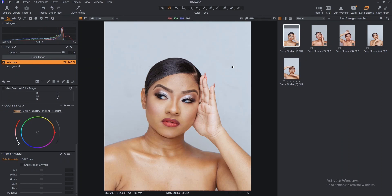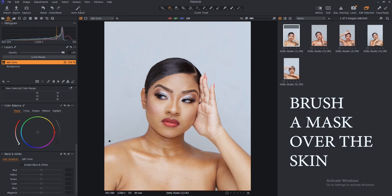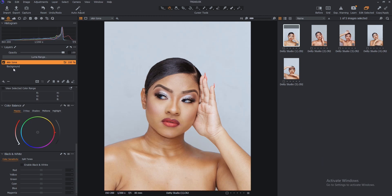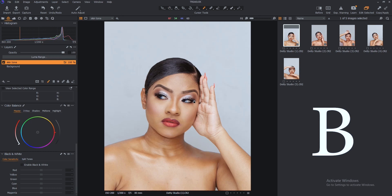I don't want to touch the background — I want to leave it as it is. There's nothing wrong with the background; I just want to retouch the skin. The next thing you want to do is brush a mask over the skin. By brushing the mask over the skin, we are going to separate the skin from the background so that we can work on the skin independently. To do that, press B on your keyboard.